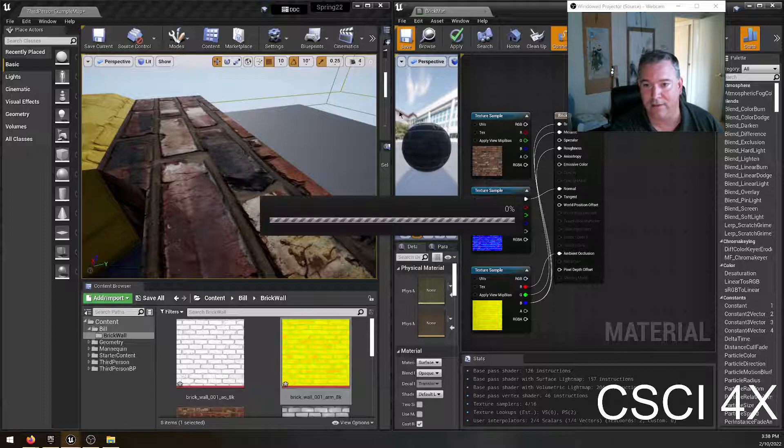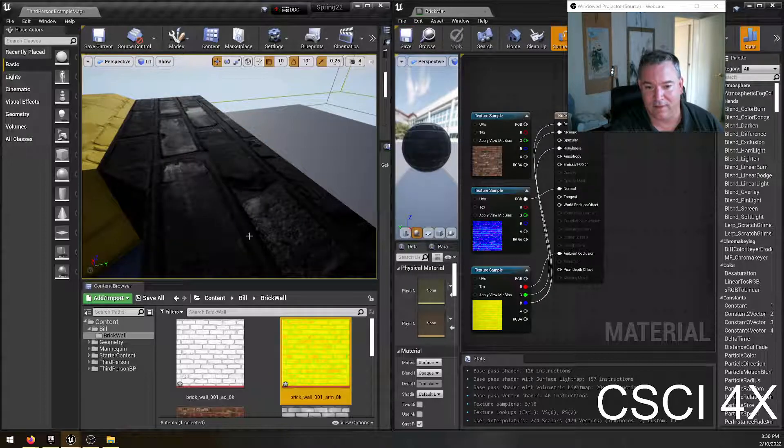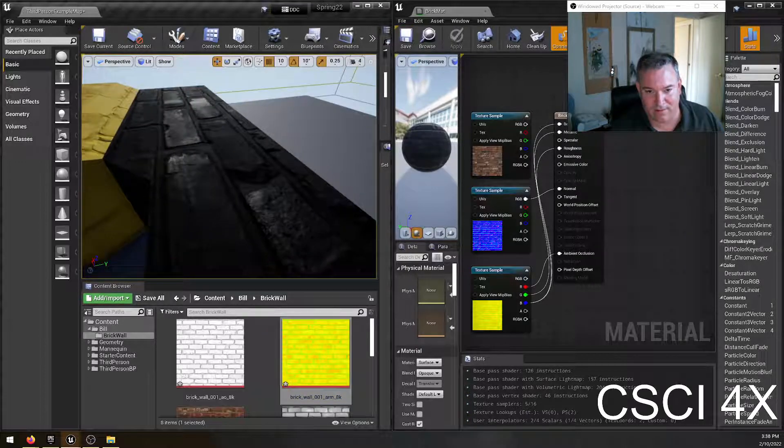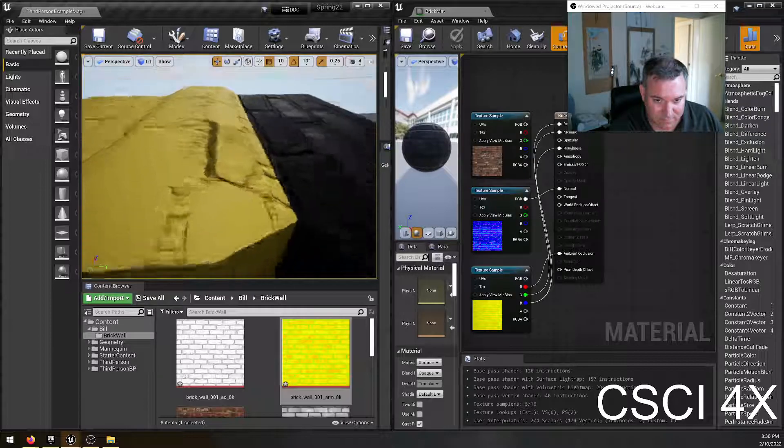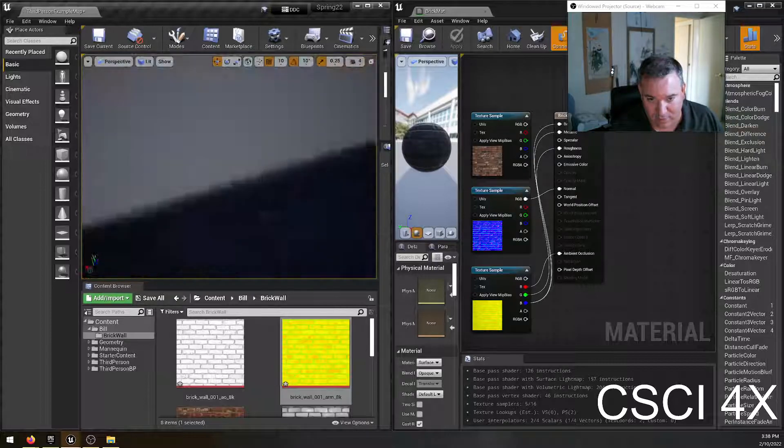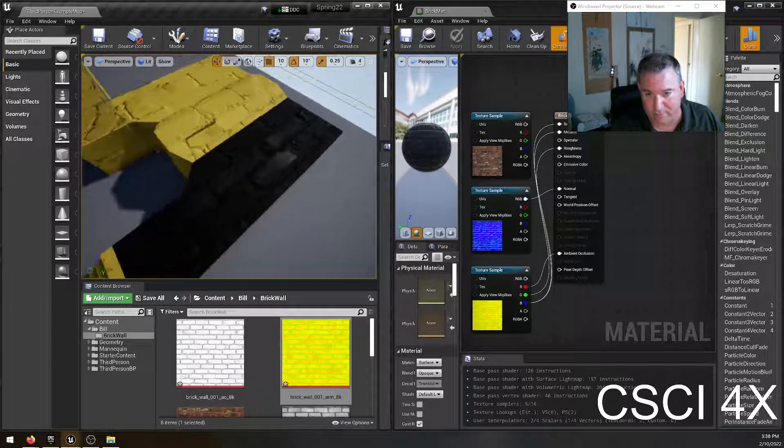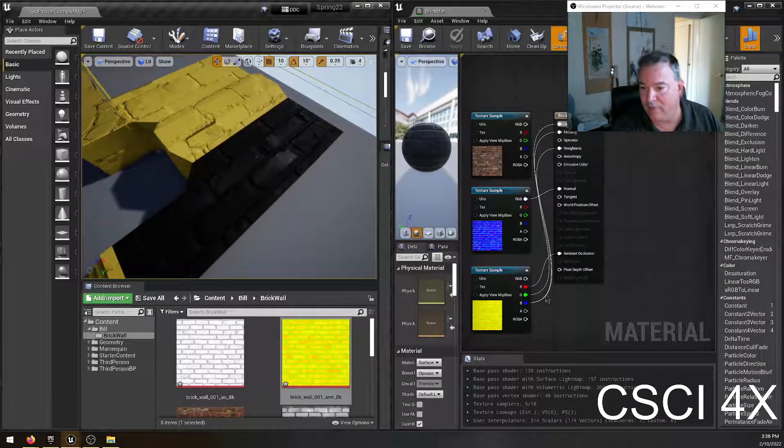So we do that and it doesn't change anything because if I were to just connect up the blue channel here and just take a look at it, you can see that it's base. It's basically all black, right? It's not metal. Brick is not metal.